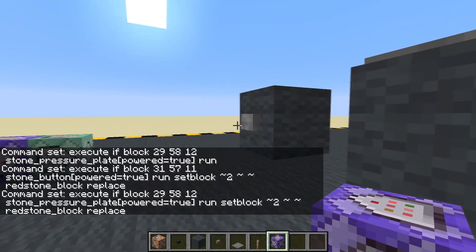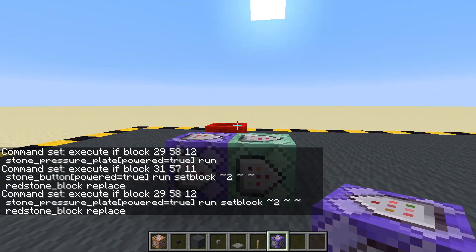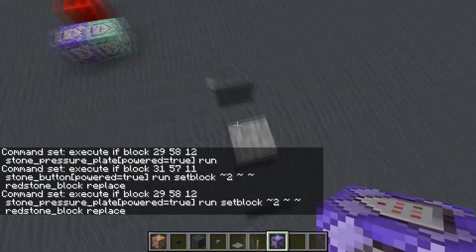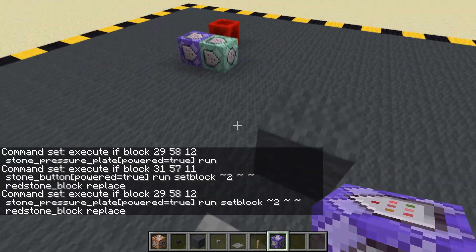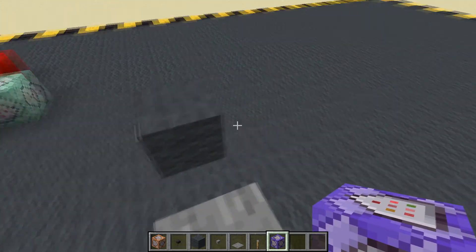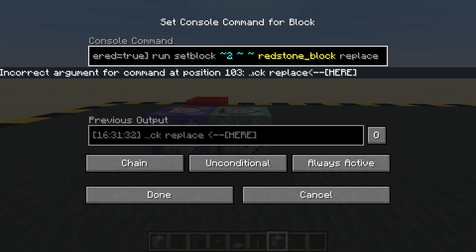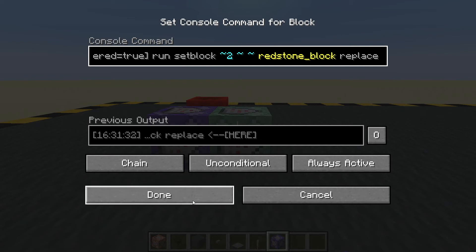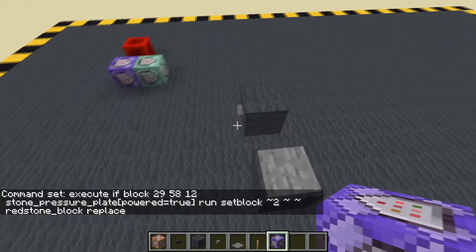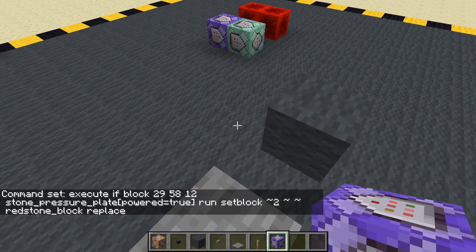So if we press the button we get a redstone block there. If we step on the pressure plate — what's happened here? Do we have a mistake? Yes. Now this mistake is very frustrating and hard to find: there's a space at the end. That space has messed me up many times. Let's get rid of it. Done. Let's try again — now we get a block there.